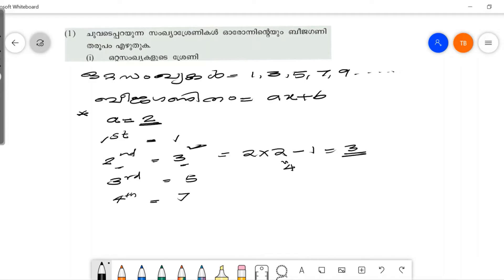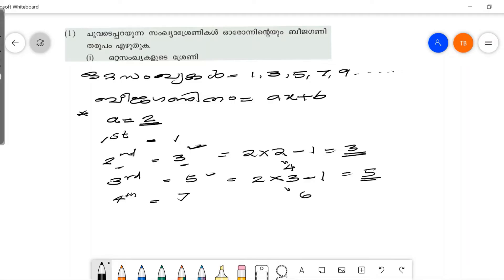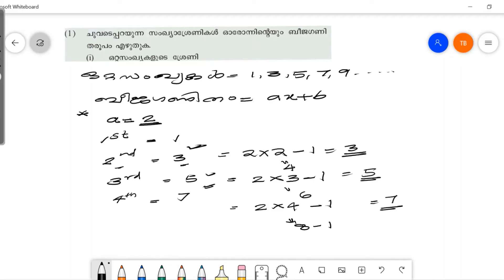The second term is 2 into 2 minus 1 equals 3. Let's get 5: 2 into 3 minus 1 equals 5, since 2 into 3 is 6 and 6 minus 1 is 5. Then for the 4th term: 2 into 4 minus 1. 2 into 4 is 8, and 8 minus 1 is 7. Let's get the second time: 2 into 3 minus 1. And 1 into 1 is 2 into 1, so 2 into 1 is 2, minus 1 is 1.